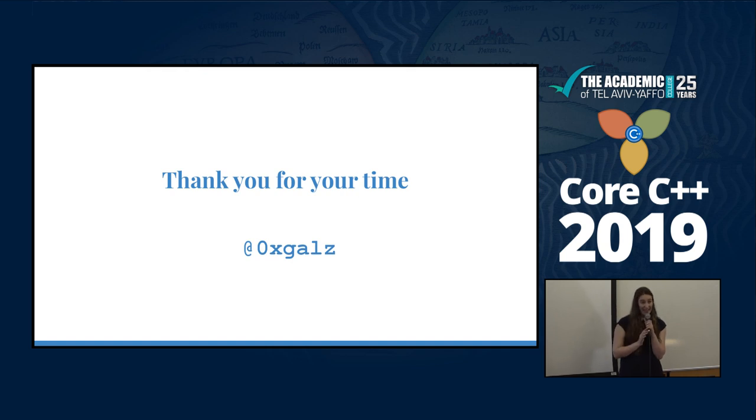If anyone wants help, links, or anything, just send me a message and I will happily give you the links for what you need. Thank you.